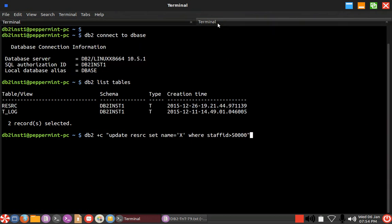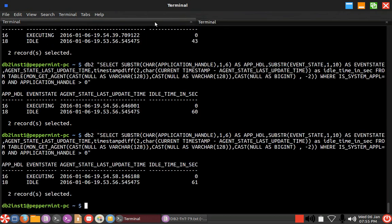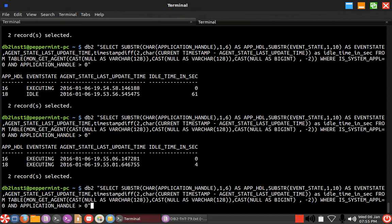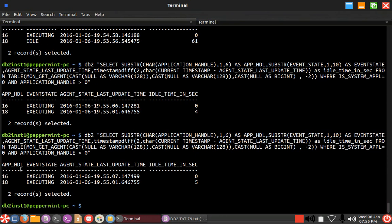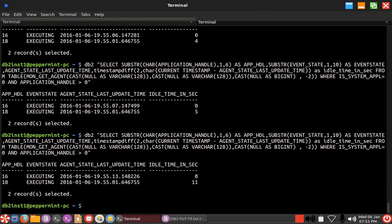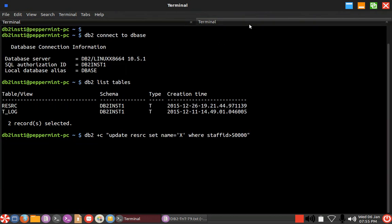Once I start this particular query here, you can see that it is getting into executing state. See here, 18 is getting into executing state and the executing state is five seconds, 11 seconds. The update is still going on, 14 seconds.